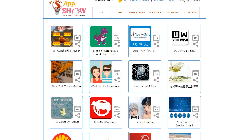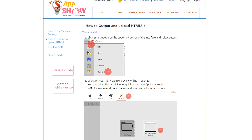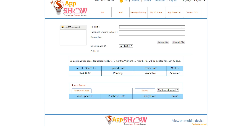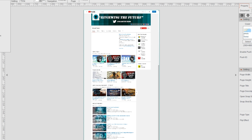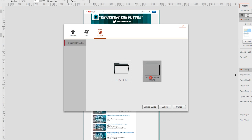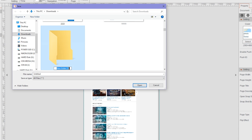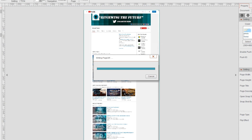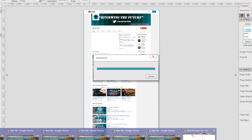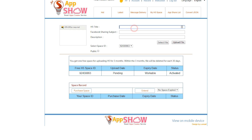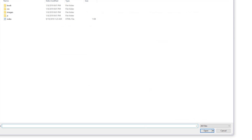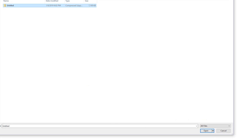If you want your application available in a web browser, you can use their app show site. Jump back into the application, and this time instead of exporting as an APK, we'll do HTML5 as a zip file that you can preview online. This is really convenient for things like Facebook ads. Hit New Folder, name it 'Hello,' open that folder, save it inside there, and it will write the pages.